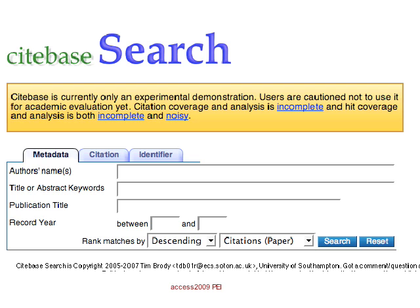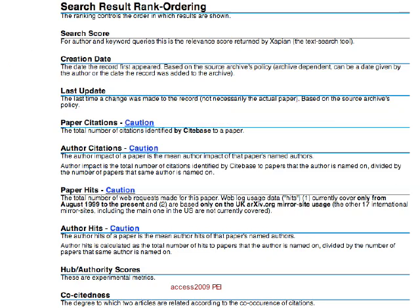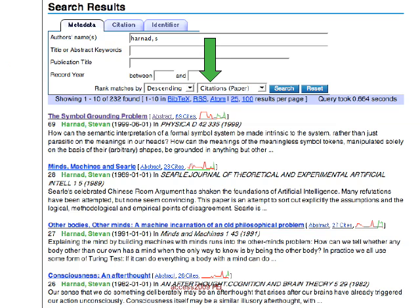Citebase is a scientometric search engine where you specify the author, title, or topic as you would in a usual search engine. Citebase then allows you to rank order results by paper citations, author citations, paper hits, author hits, hub authority scores, co-citedness, and eventually many other metrics — even combinations of metrics weighted according to their importance in a given field or search. Here is a demonstration vanity search I did on a paper of my own, asking for rank ordering in terms of citations. Lots of authors are interested in vanity searches, and that's another reward of self-archiving mandates.